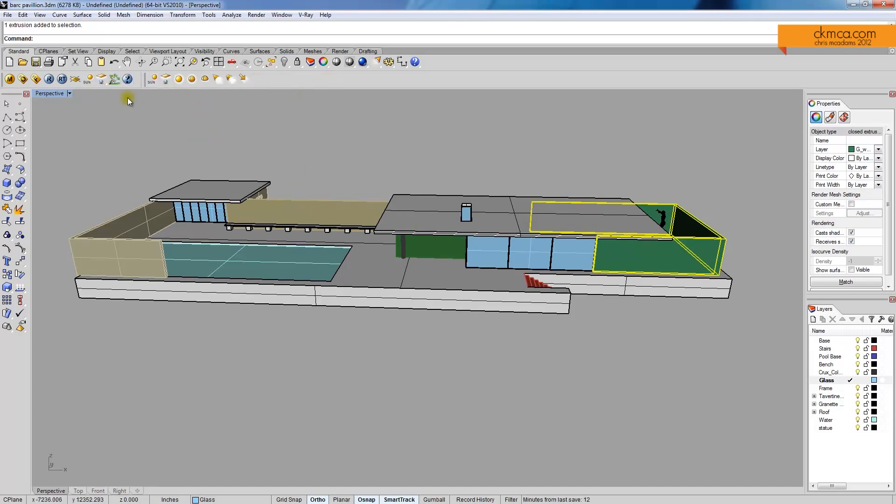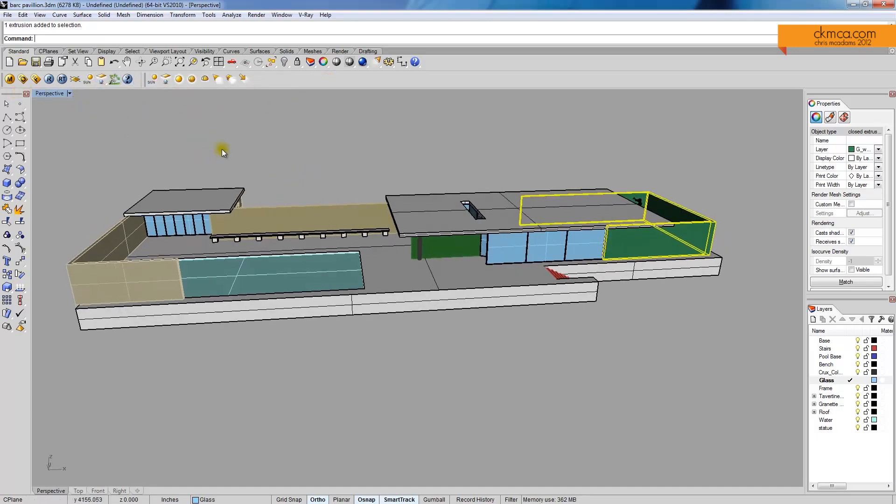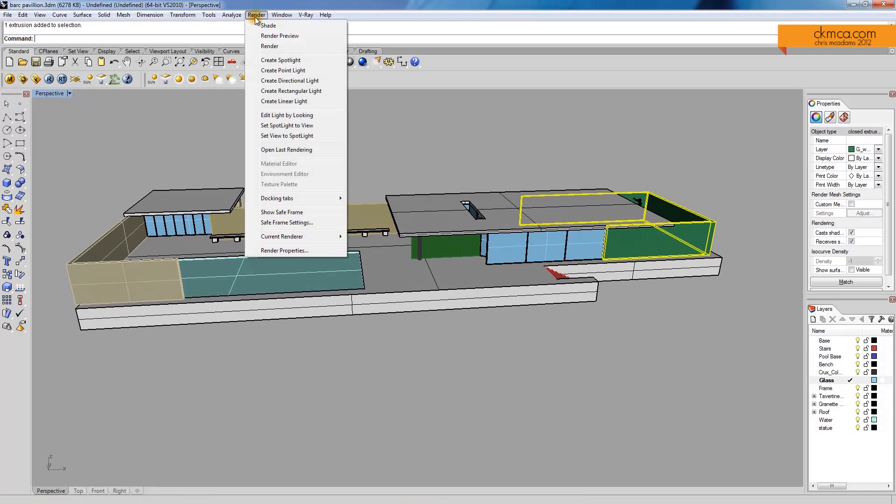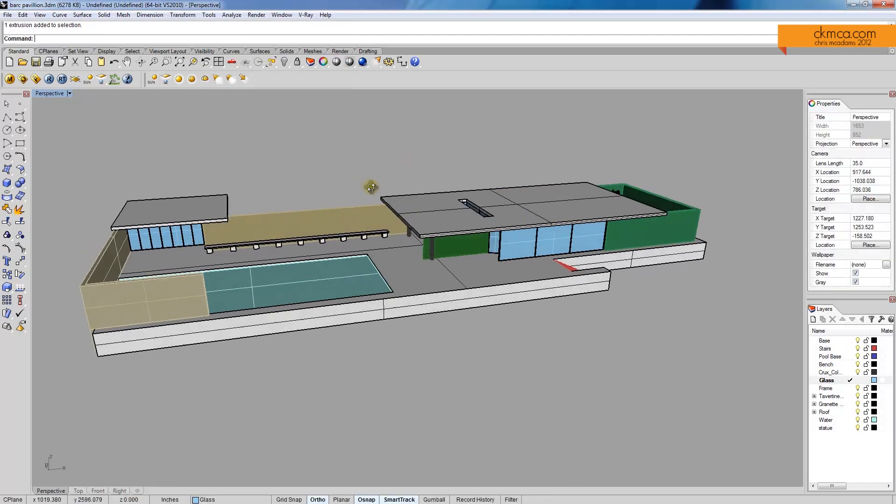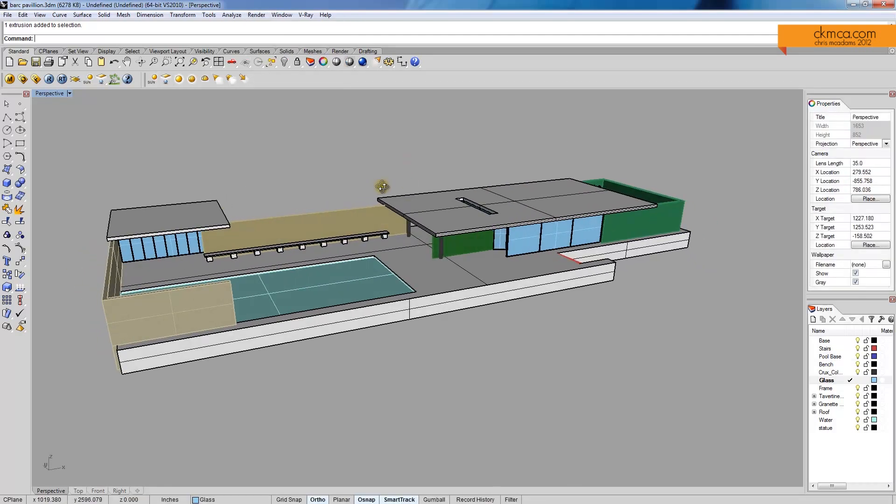So with Vray, it's just a rendering option that we come down and if we pick render, we can set our current render to Rhino render or Vray for Rhino. Vray for Rhino is much better than the basic Rhino render, but takes quite a bit longer.